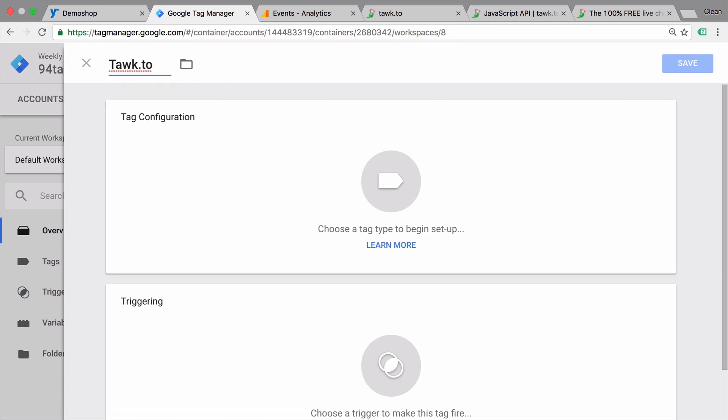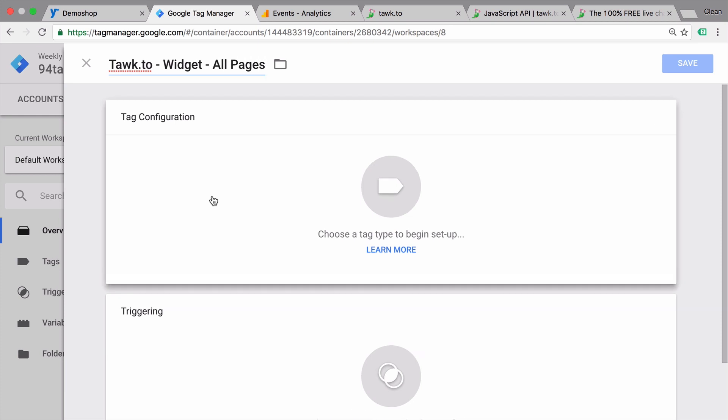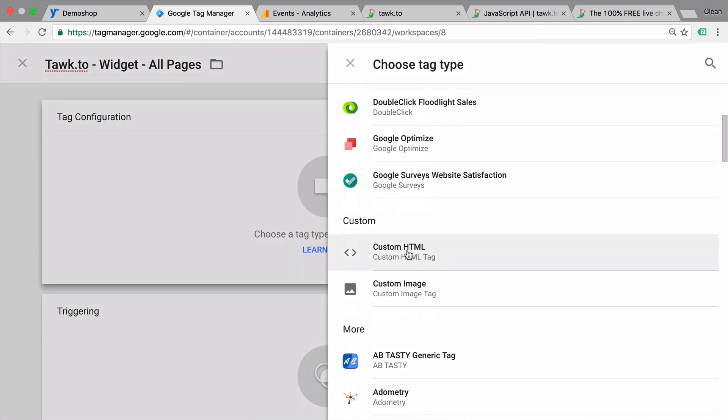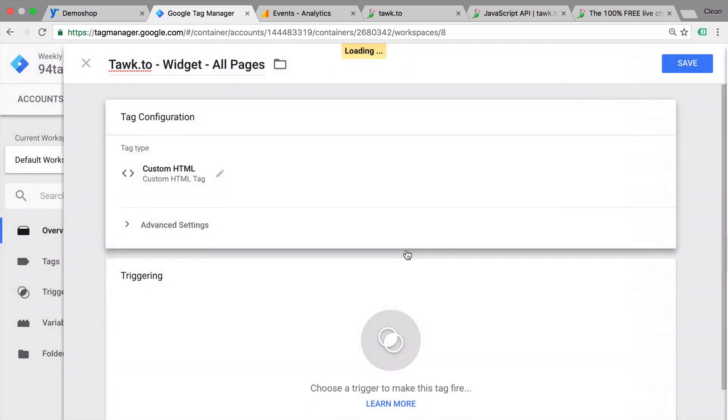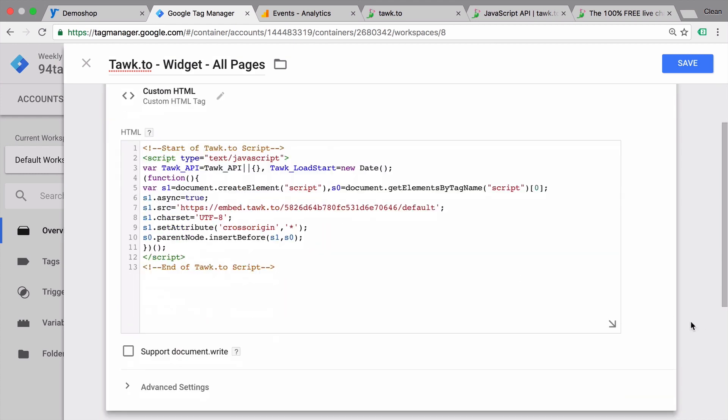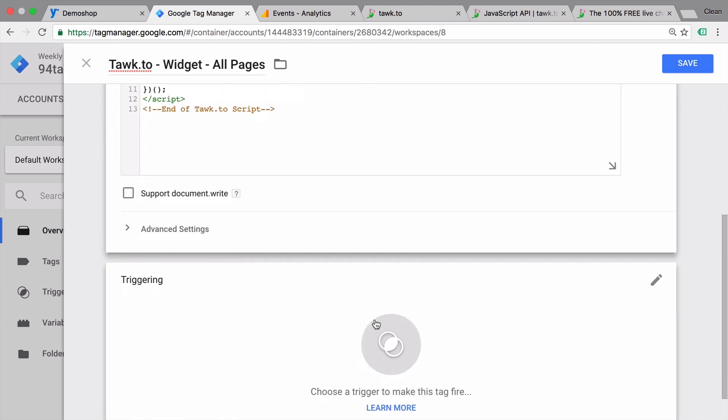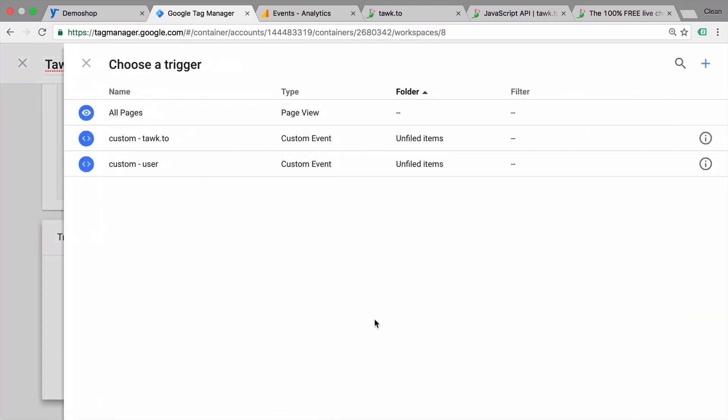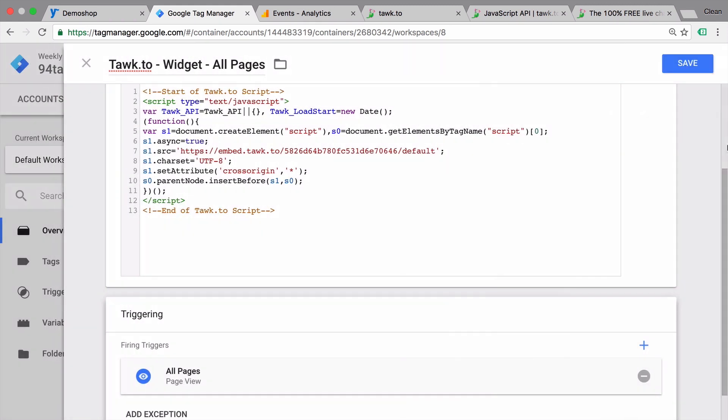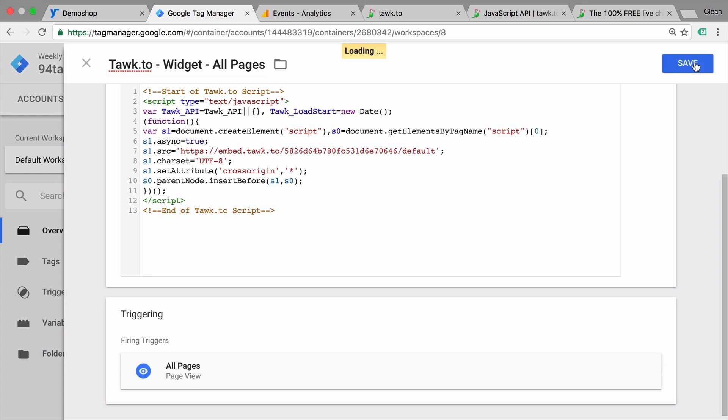Give it a name. Choose the custom HTML option. Put our code in here. And define a trigger where I want to essentially enable this widget. Then save this.